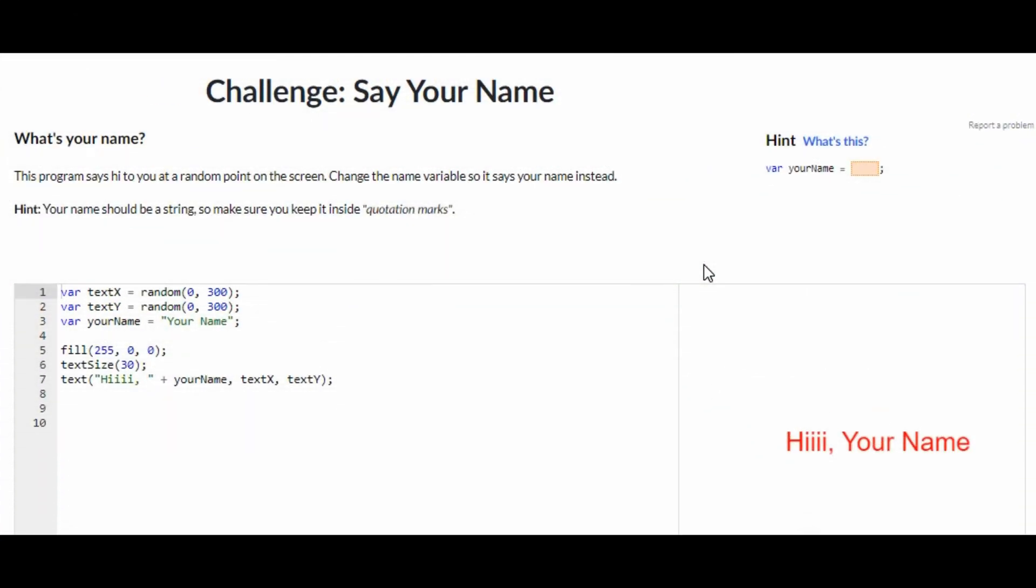Hey guys, welcome back to my channel. In today's video I'm going to be showing you how to do the challenge Say Your Name on Khan Academy computer programming JavaScript. So without any further ado, let's just get right on into the video.